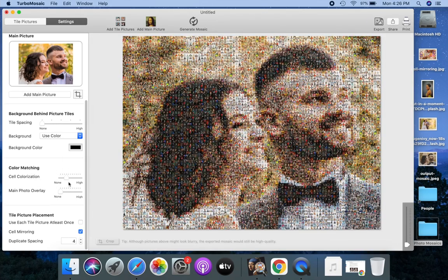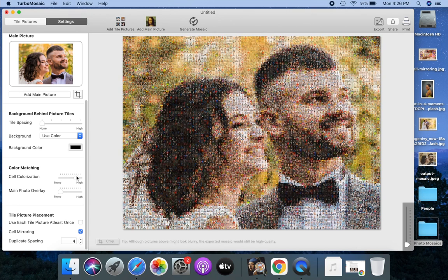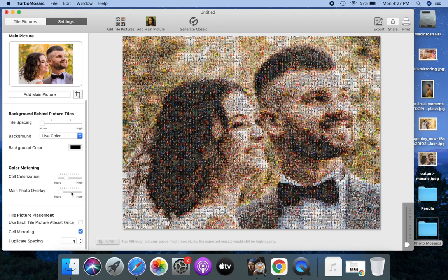Some tiles in the photo mosaic may not match the main picture well. Cell colorization tints these tiles to match the main picture better. Let's undo this.